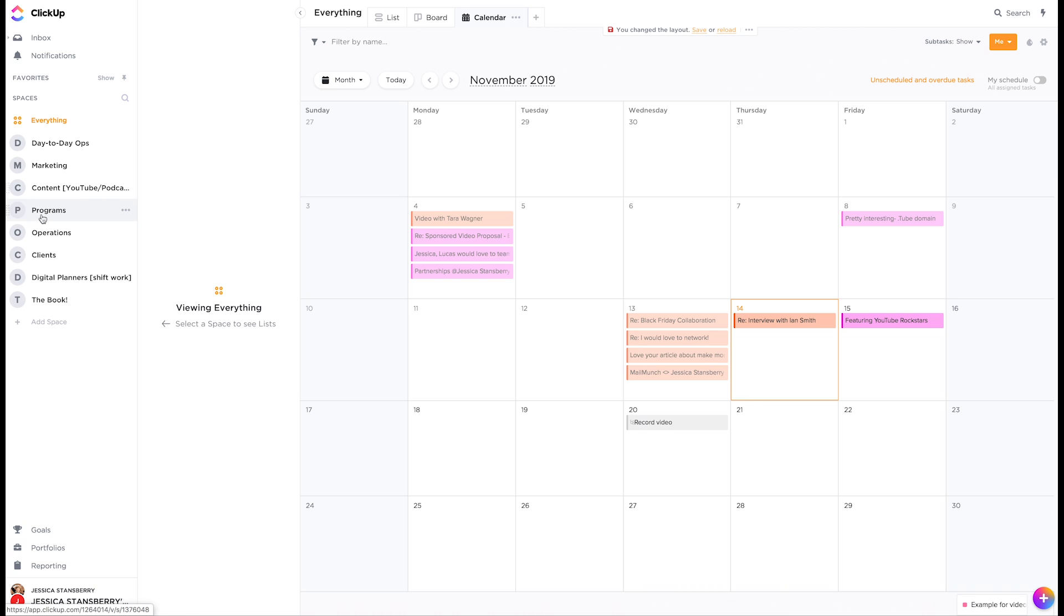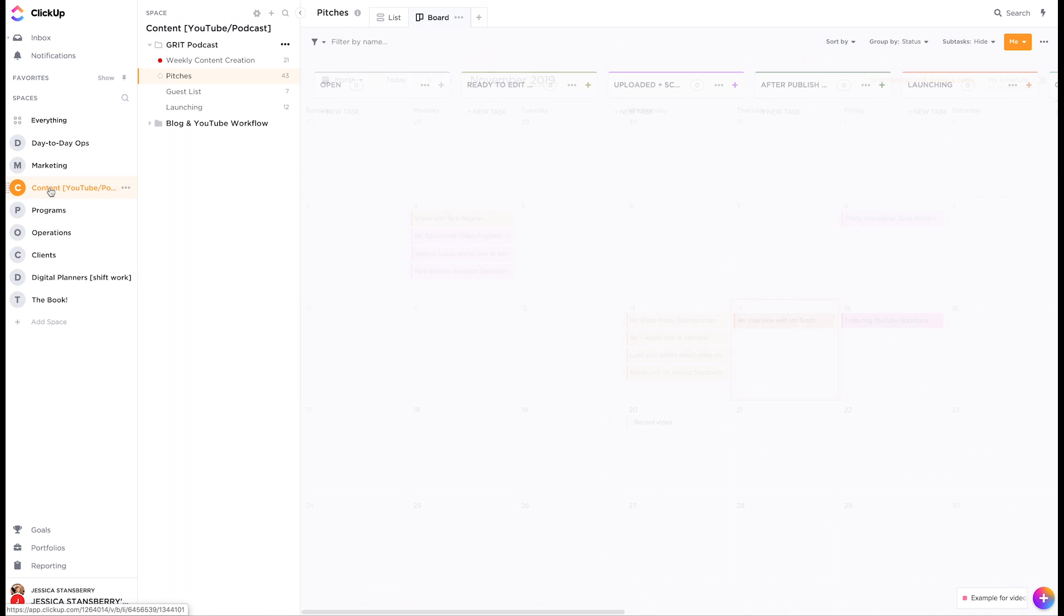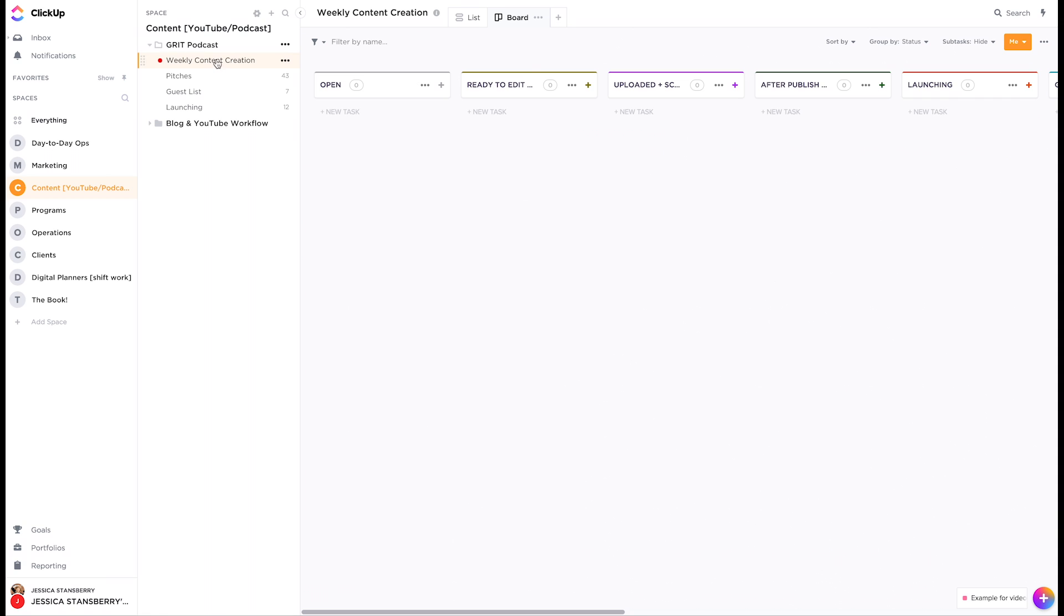I can easily switch to the everything spaces to click to me, do show subtasks. Cause sometimes there are subtasks assigned to me and I can plan my week accordingly. So inside of each list, or I'm sorry, inside of each space, then folder, then list, our tasks.